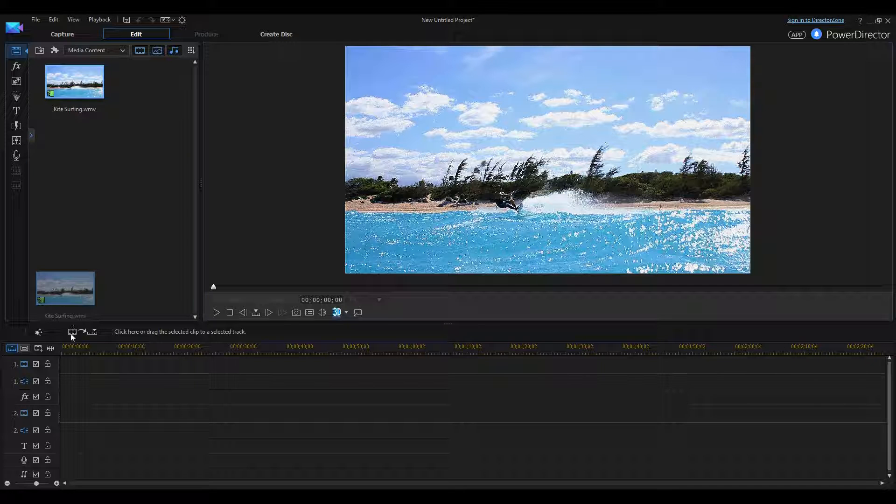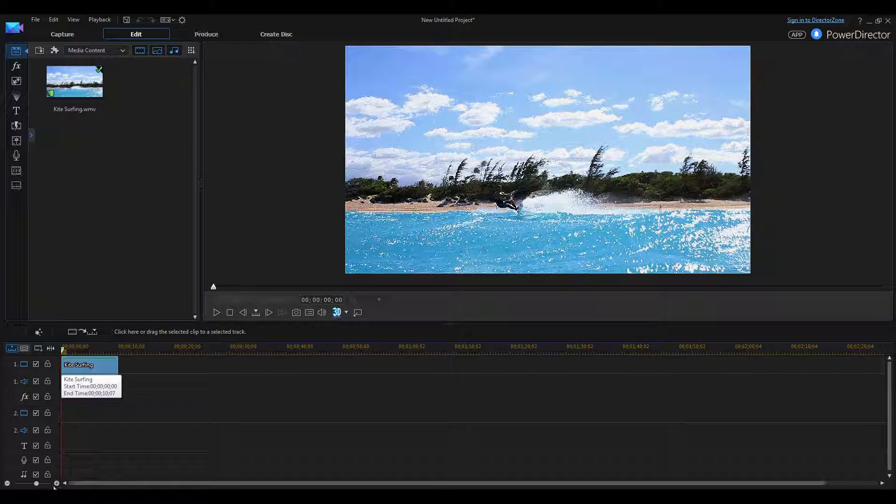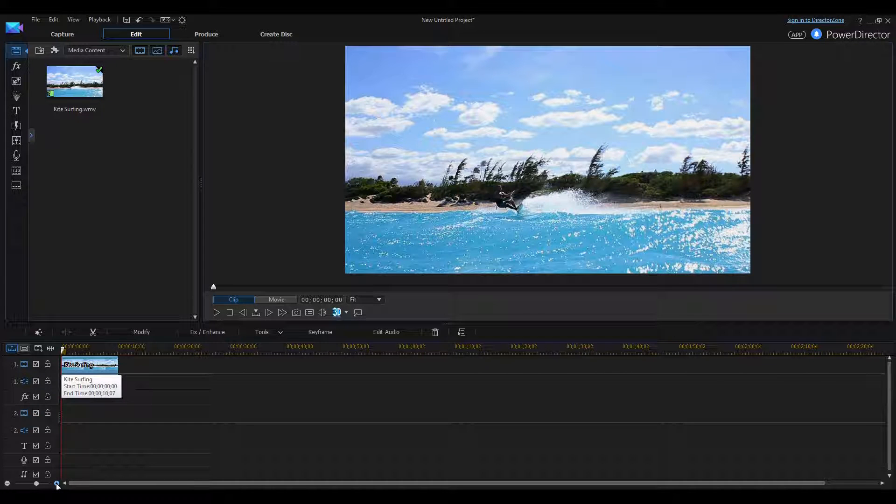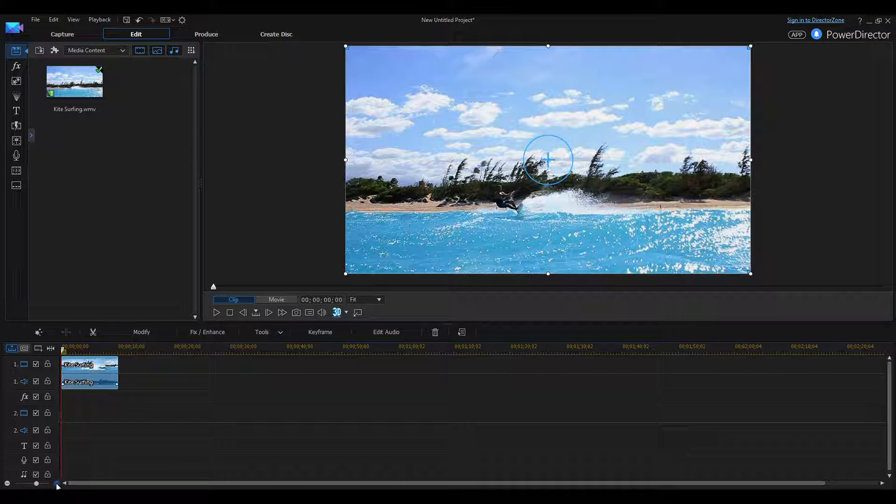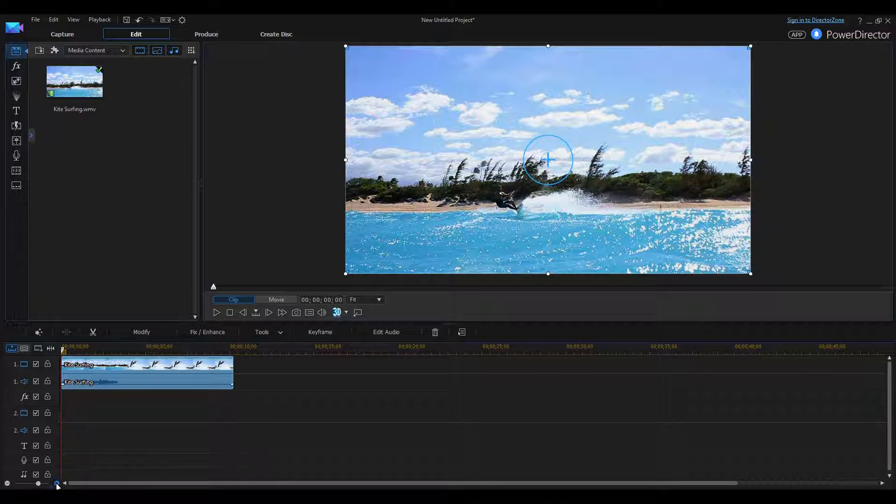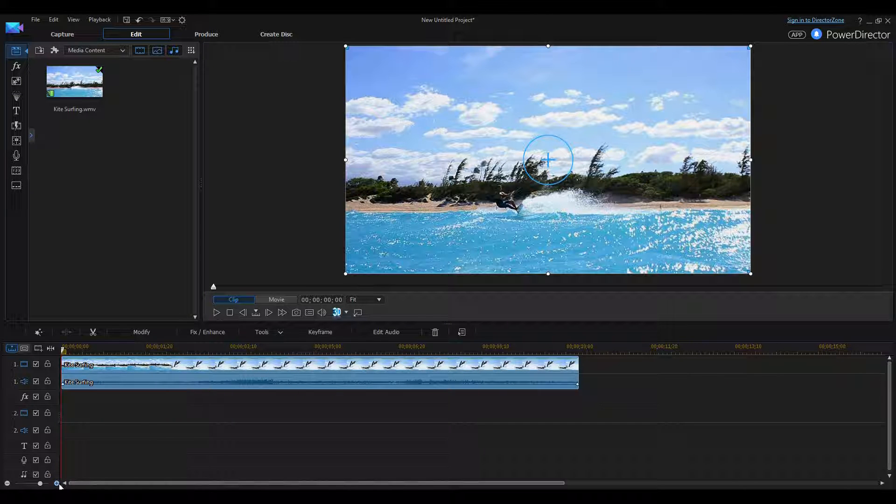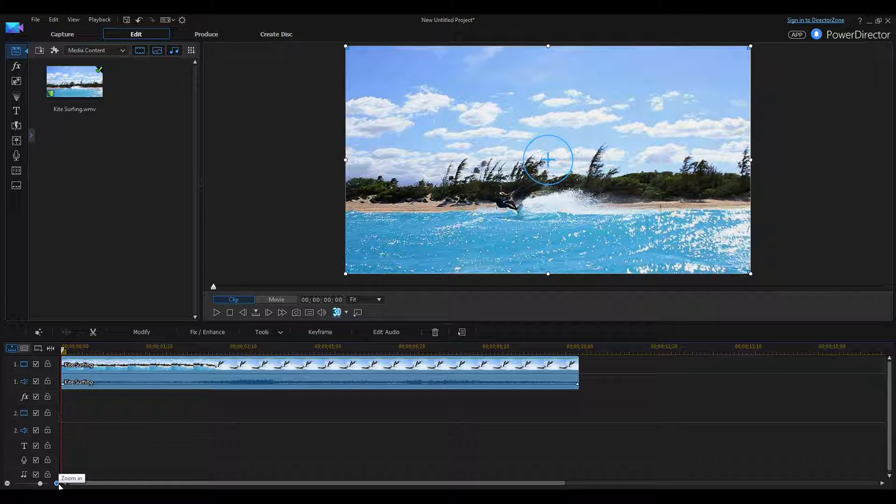I'm just going to drag and drop that into the timeline. I'm going to zoom in a little bit so I can see the entire video better. There we go, just by clicking the plus sign down here.